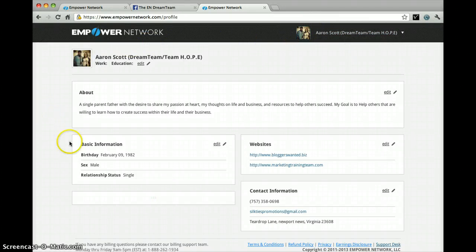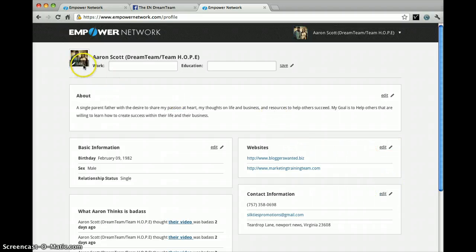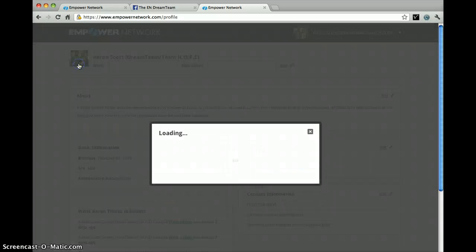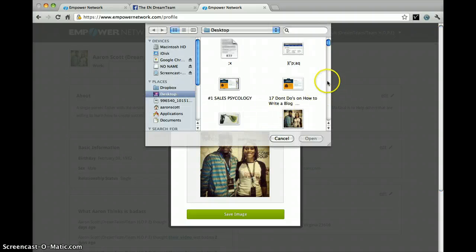It is going to take you to this screen. Now here you can edit your work and education, your about me section, basic information, your websites, your contact information, things of that nature — but you can also edit your profile pic. So you select edit, a box will pop up showing your current profile pic, and I'm going to just put another one up there just to show you how easy and simple it is to add your profile pic.